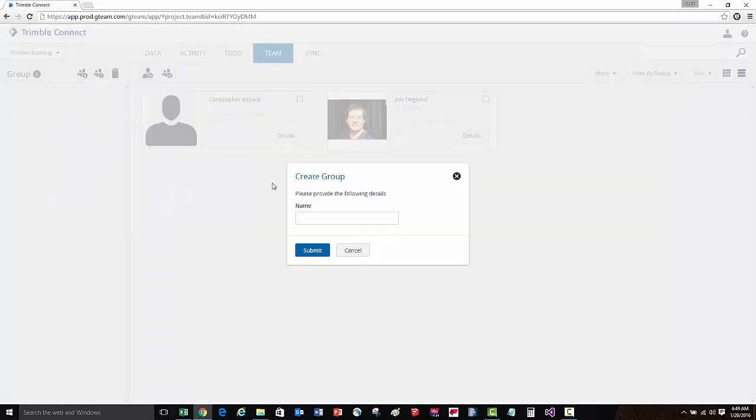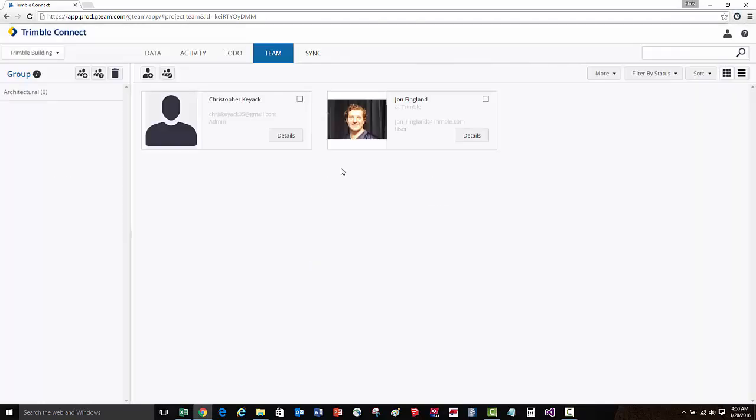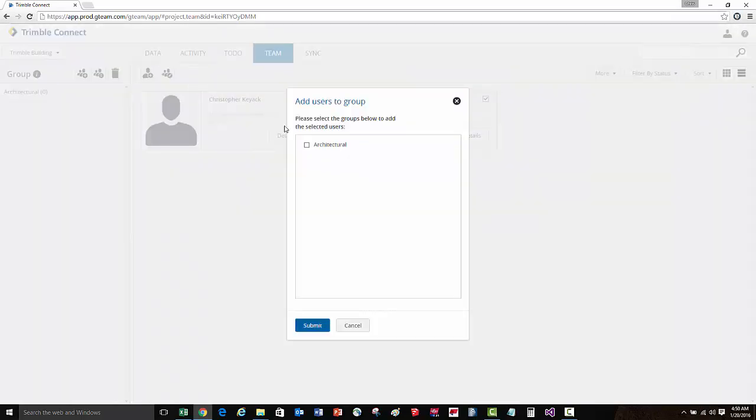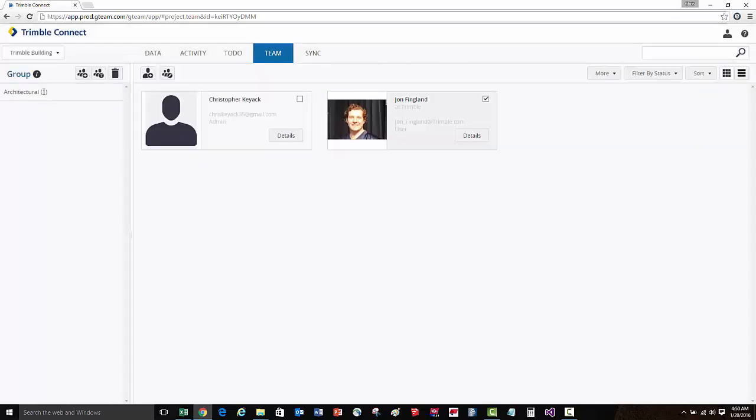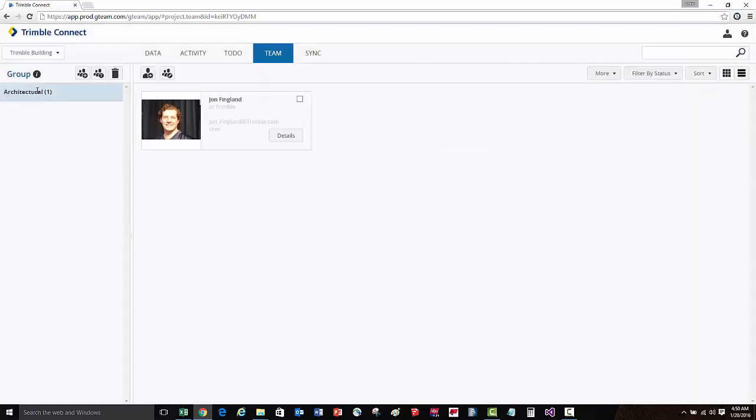So we'll create the group, we'll call it architectural and press submit. We'll then select the users we'd like to add to that group and then we can press the edit group and select add to group option. We'll select architectural as the group we'd like to add this user to, press submit, and now we can see that when we select architectural group, John Fingland has been added to that group.